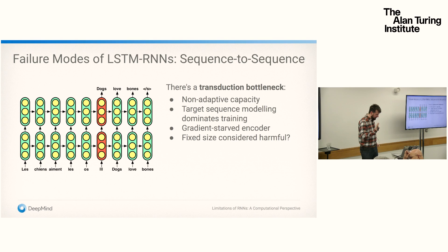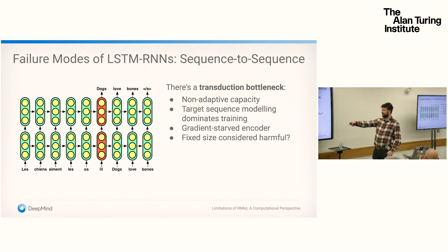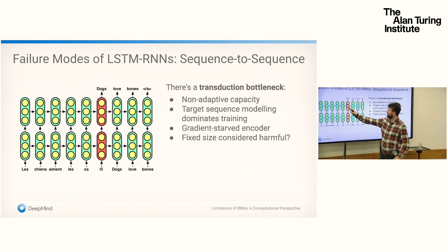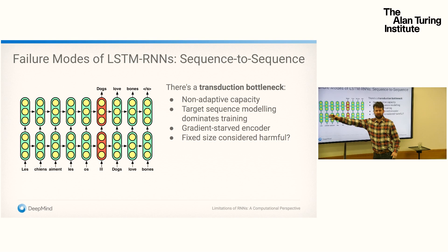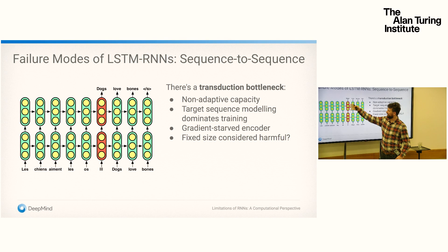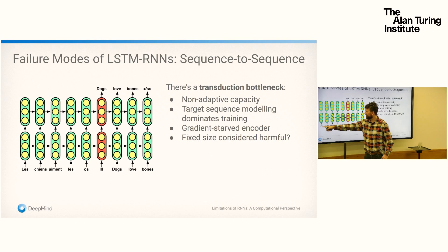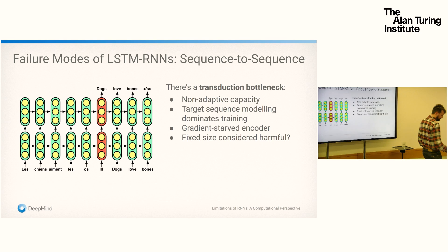In sequence-to-sequence modeling, we see other problems I refer to as the transduction bottleneck. When translating a French sentence, you read it character by character and then start generating. The distribution over target words is locally autoregressive, but the conditioning information from the source sequence is all compressed into the activations at the boundary. There's a finite information reservoir — all of the French sentence's information has to fit in one or two vectors. This causes problems: as French sentences get longer, there's compressive loss, and there's only so much information you can remember.